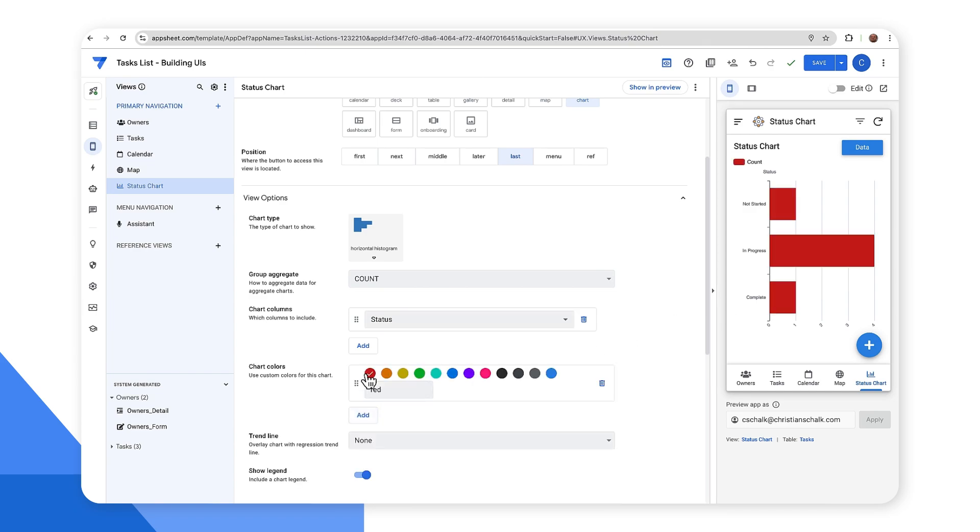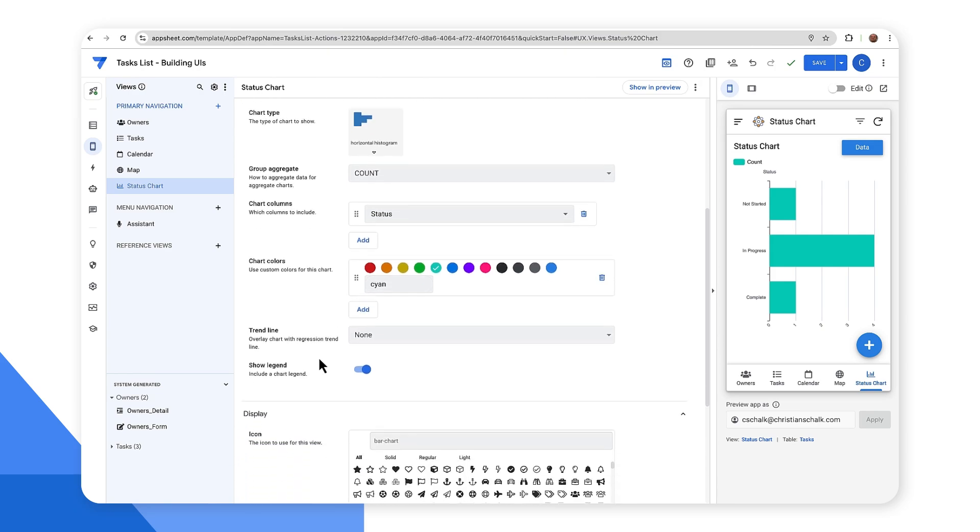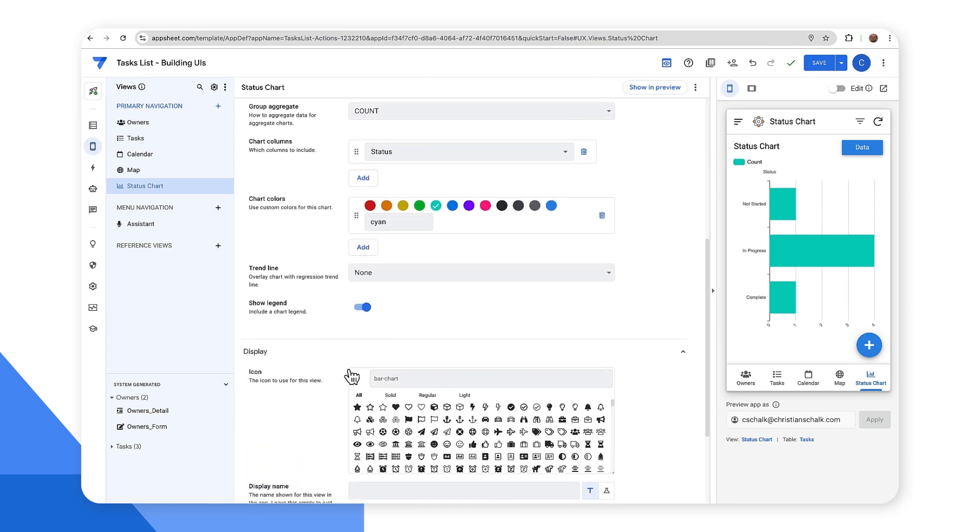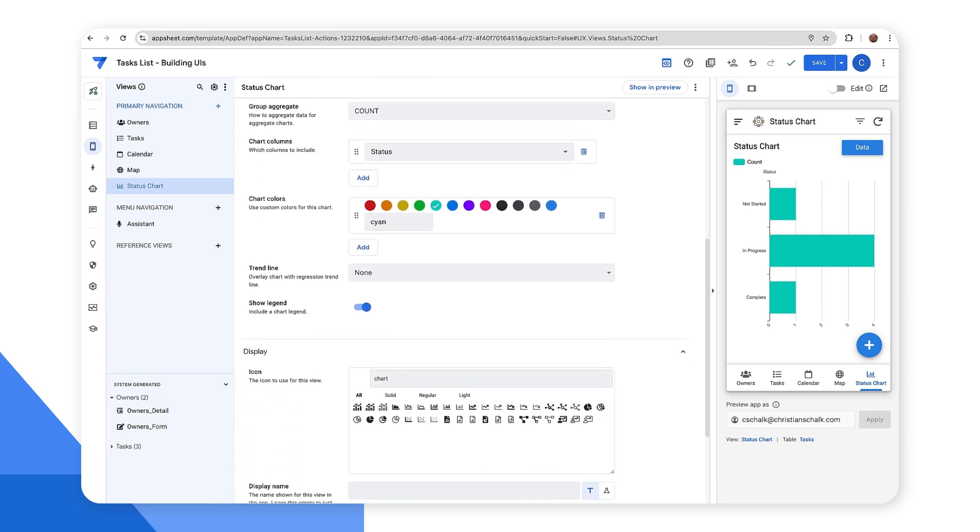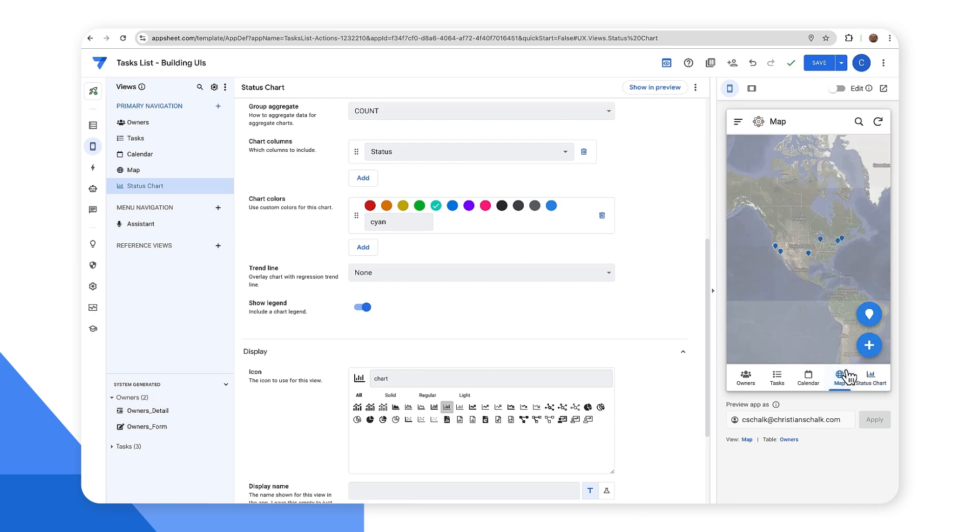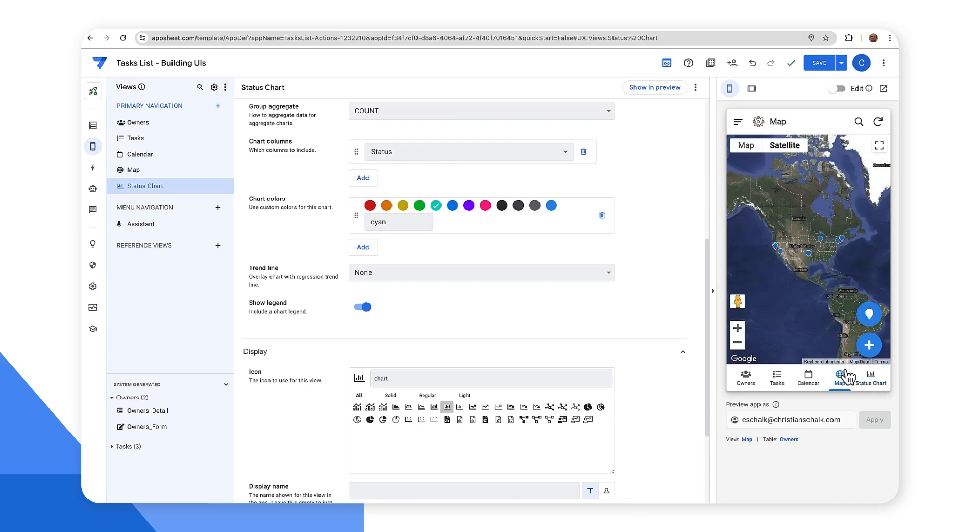And then finally, maybe I want to change the look of the chart itself. In this case, let's go ahead and change the icon to something that's more of like a chart. So I'll just select one of these icons here. And so now we can see that we have that status chart icon corresponding to the different view types. So hopefully this gives you an idea how easy it is to customize different view types.